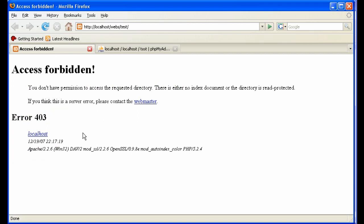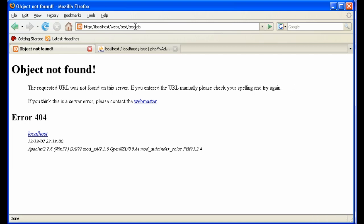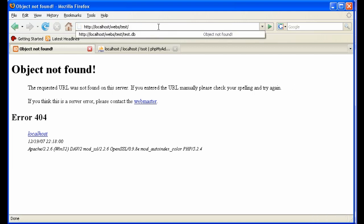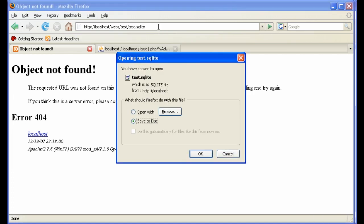But even if this is the case, or even if you have an index.php file in there and they can't list your files, you might have some hacker who doesn't have anything else to do. I'm a hacker. And he says, let's see, what could be his file name? Did he call it testdb? No. Let me see. Did he call it testsqlite? Ah, okay. And he can download your database.